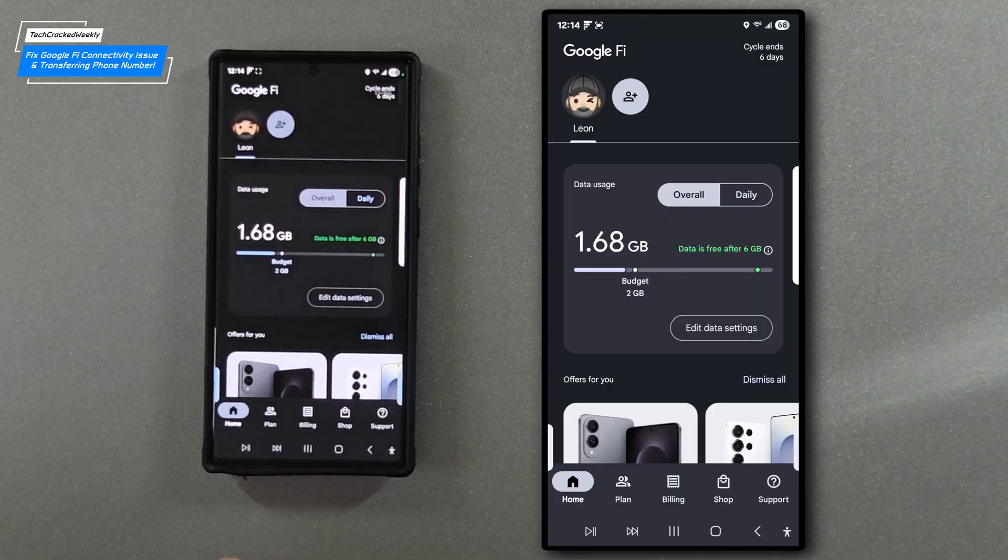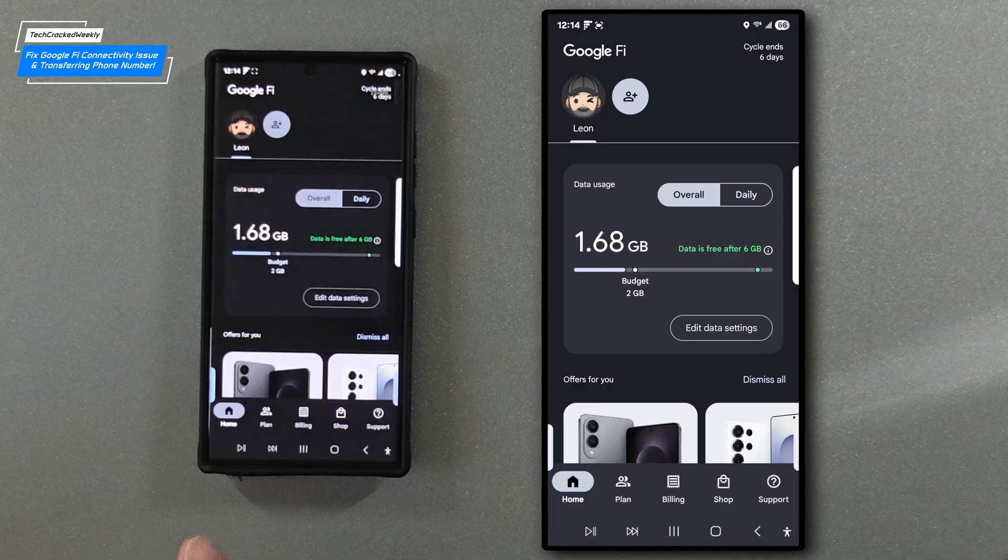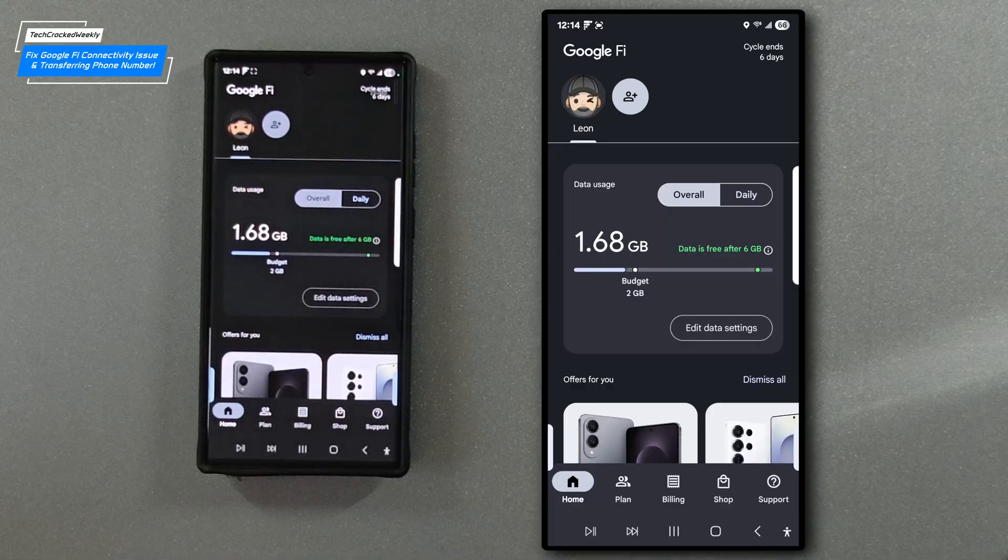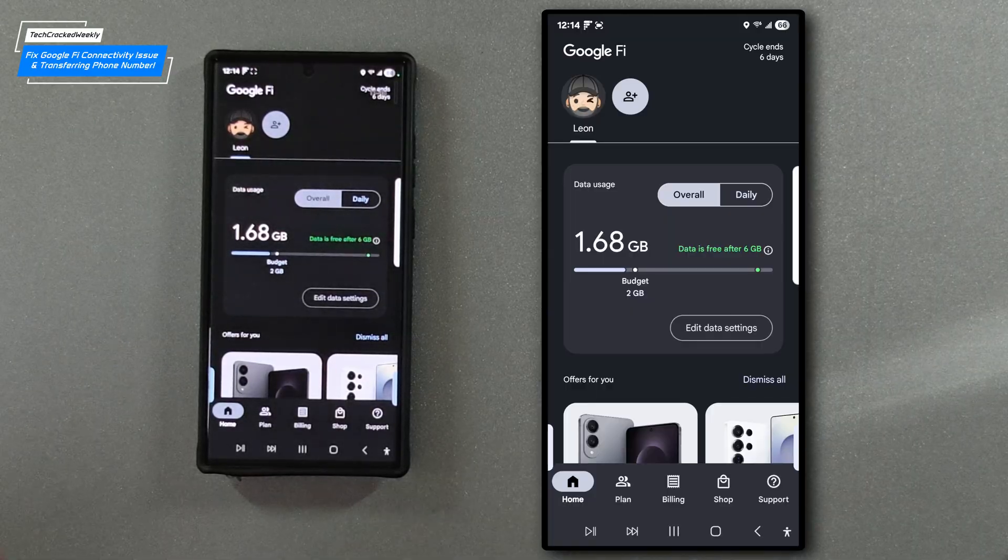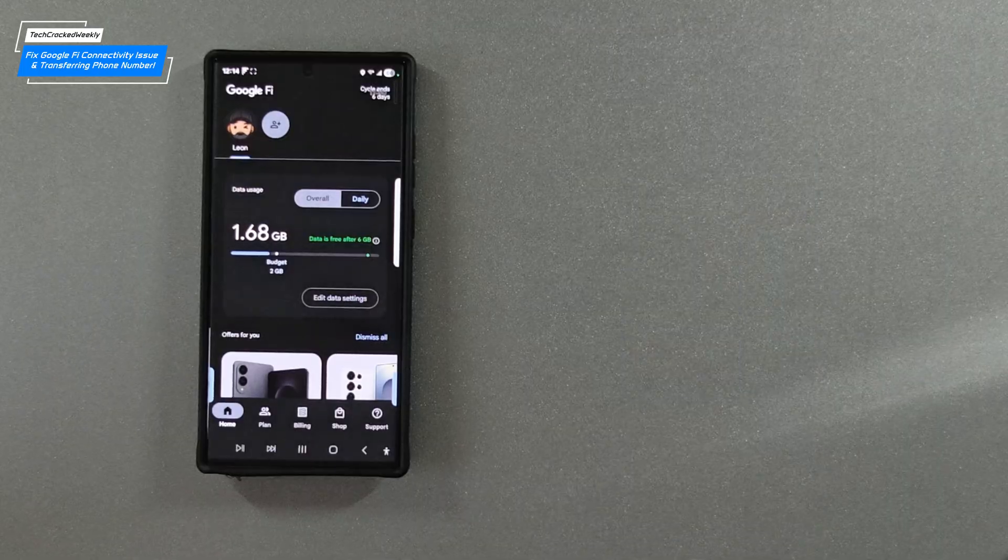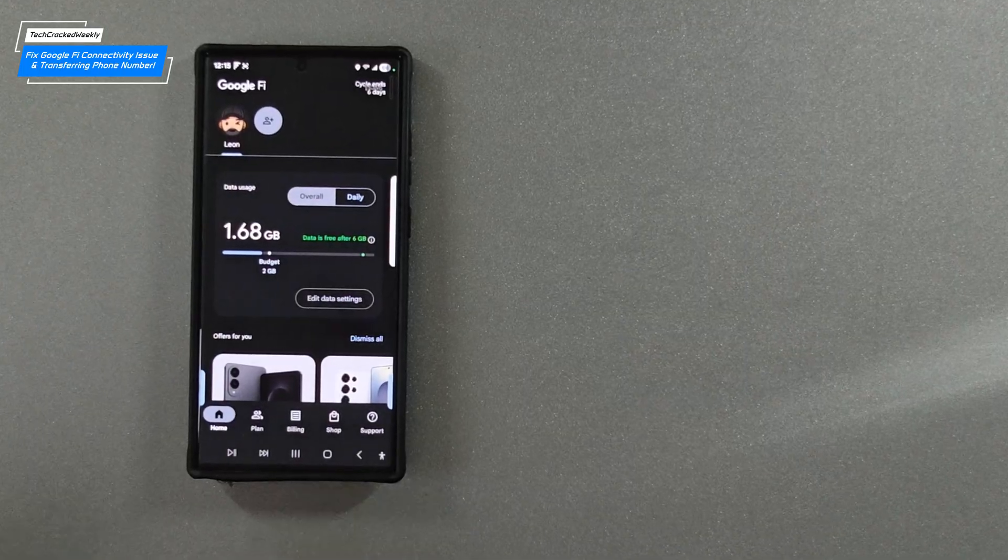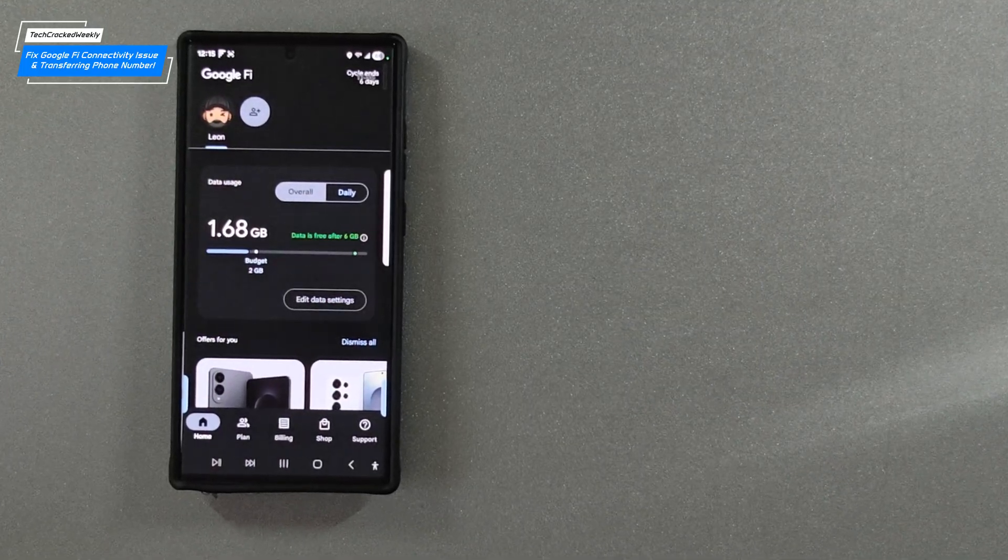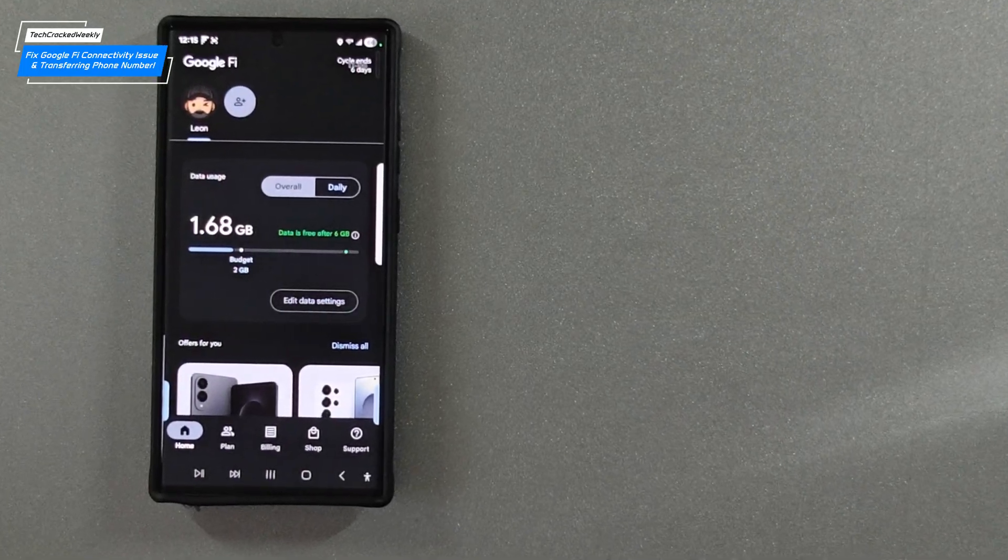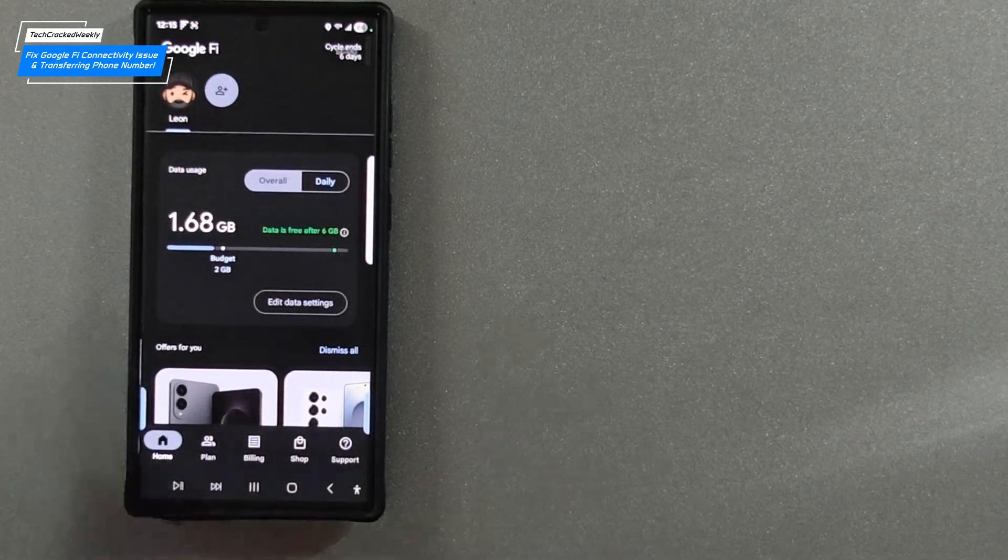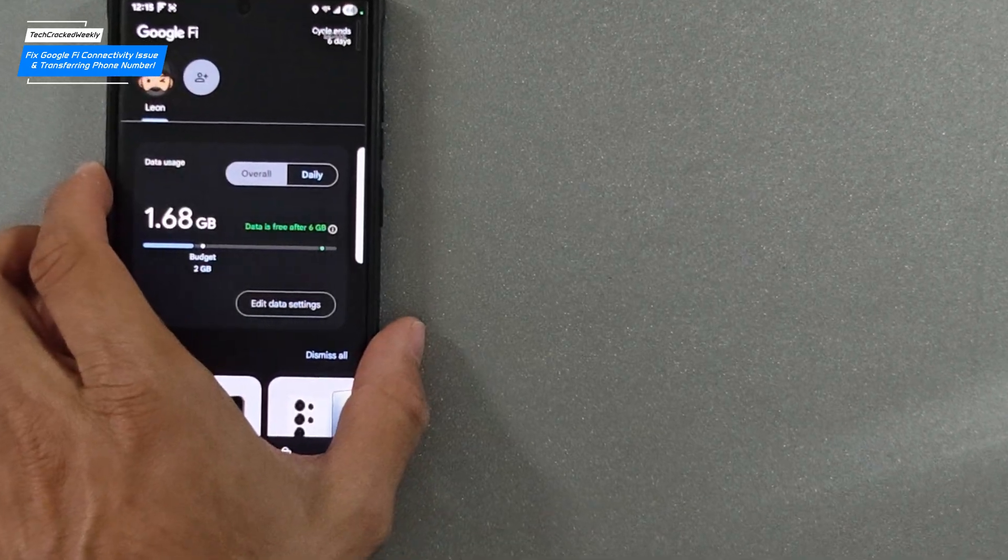So crisis averted, signal restored. If your service is back you owe me a high five digitally of course. Tap that like button. So that is it for today's content, as always thanks for watching and may the universe flow in your favor and until next time Leon checking out.